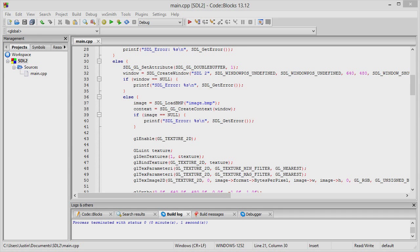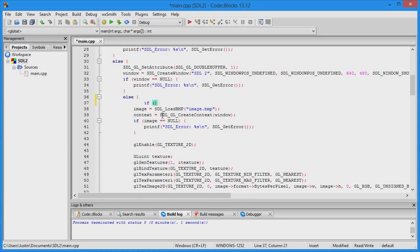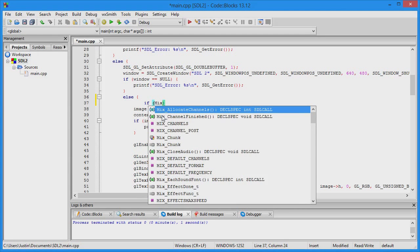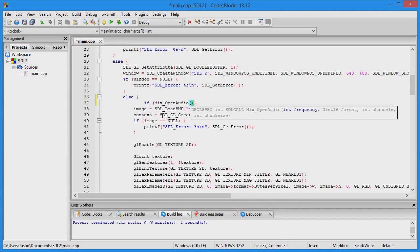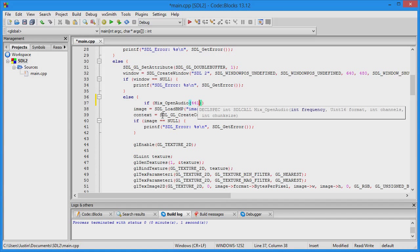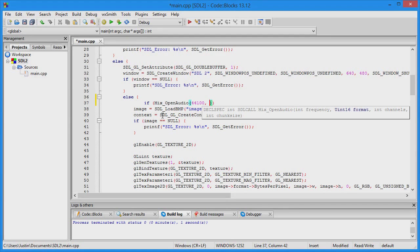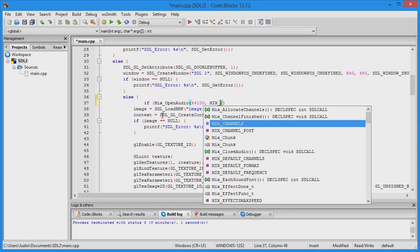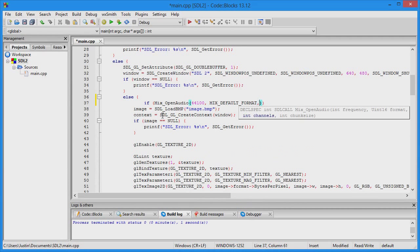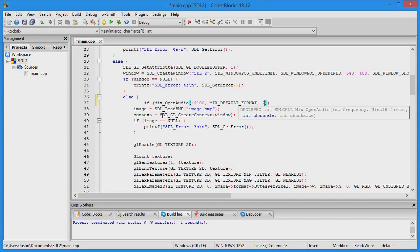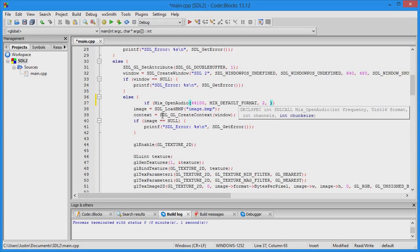Now we're going to initialize the SDL mixer. Use Mix_OpenAudio with frequency 44,100 because that's what I learned to use. Use MIX_DEFAULT_FORMAT, two channels for both music and sound (you can add more channels but I used two), and the chunk size is 2048.